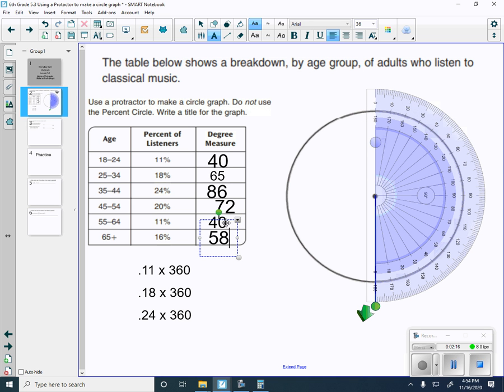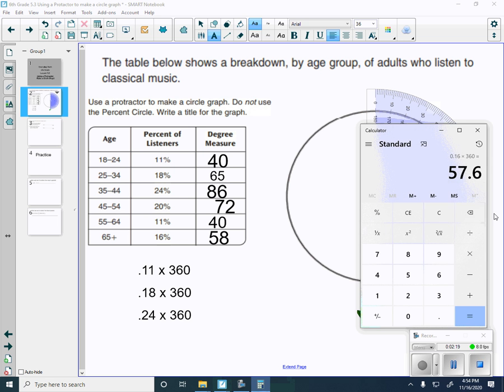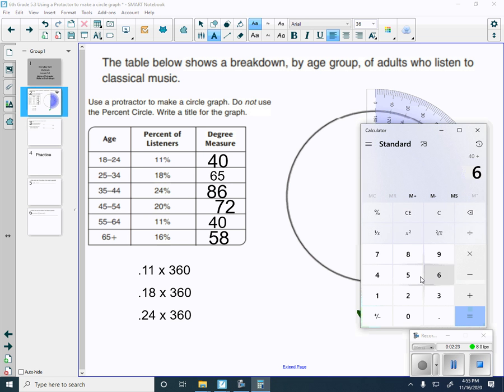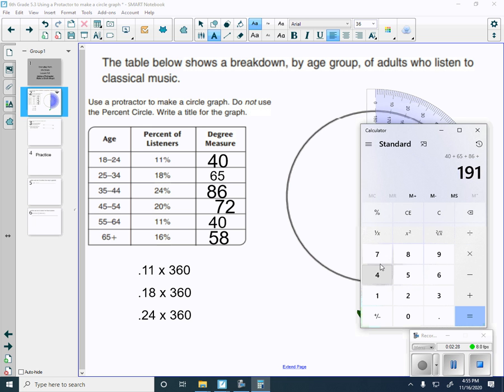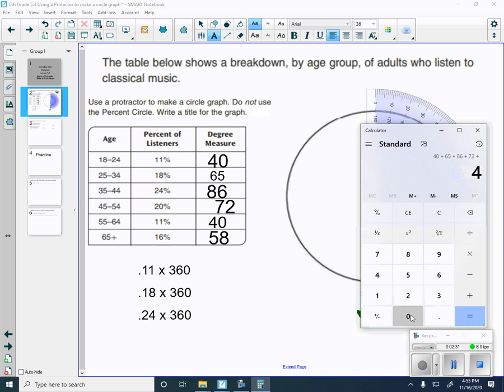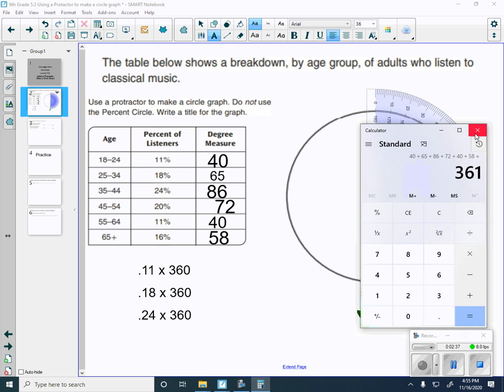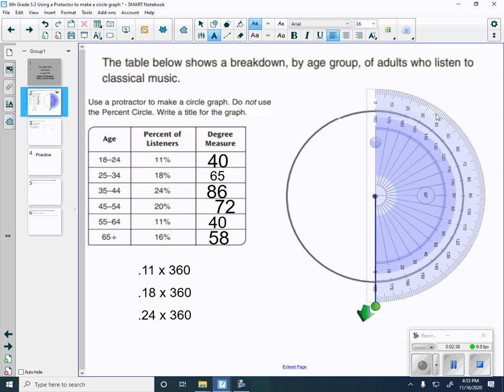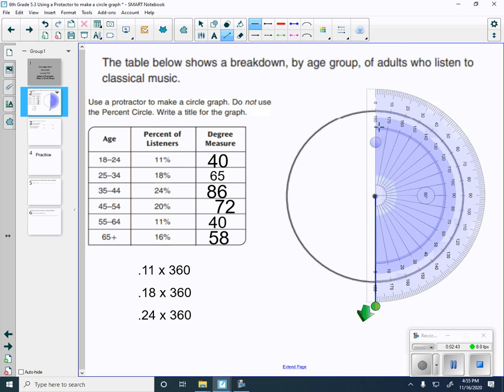Now before we get going, we should add all these up to see if it even equals 360. So we have 40 plus 65 plus 86 plus 72 plus 40 plus 58 equals 361. That's close enough. So this is how we're going to graph these. The 11%, we need 40 degrees. And when you're doing anything with graphing, you have to always start with a line right here to start with. Now we'll make sure to measure 40 degrees. So right there is our 40 degree mark. Connect it right at the middle.